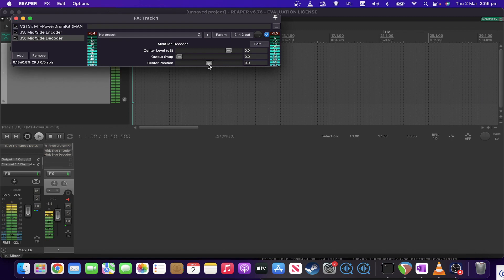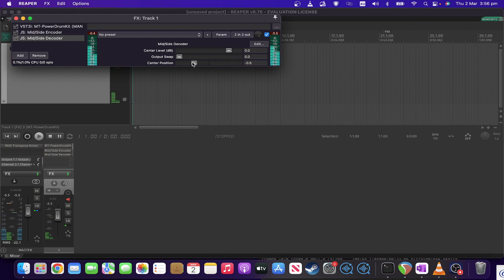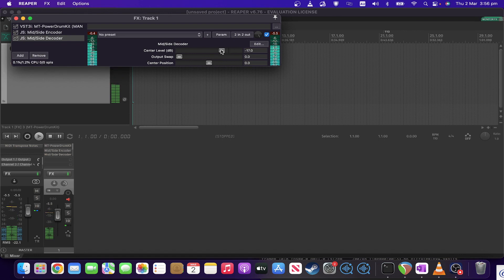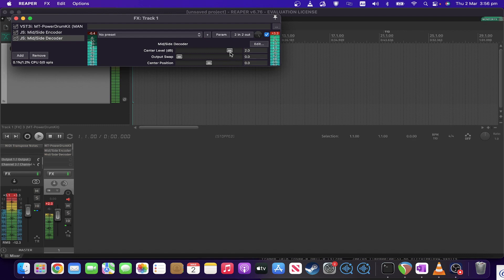Center position — if I start dragging that, all of a sudden everything is panning left or everything is panning right. And if I want the sides to be louder relative to the center, I can do that, or alternately the other way around.